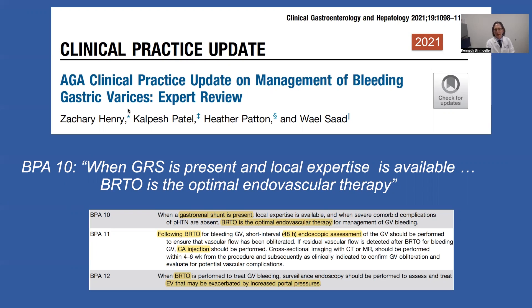I'd like to bring your attention to the AGA clinical practice update on the management of bleeding gastric varices from 2021. Best practice advice number 10 states that when gastro-renal shunts are present and local expertise is available, BRTO is the optimal endovascular therapy — advocating BRTO as the first choice if a gastro-renal shunt is present. The role of endoscopic treatment has been relegated to confirmation of successful BRTO obliteration of gastric varices and to monitor patients for new or worsening esophageal varices, effectively taking endoscopic treatment out of the guidelines when a gastro-renal shunt is present.